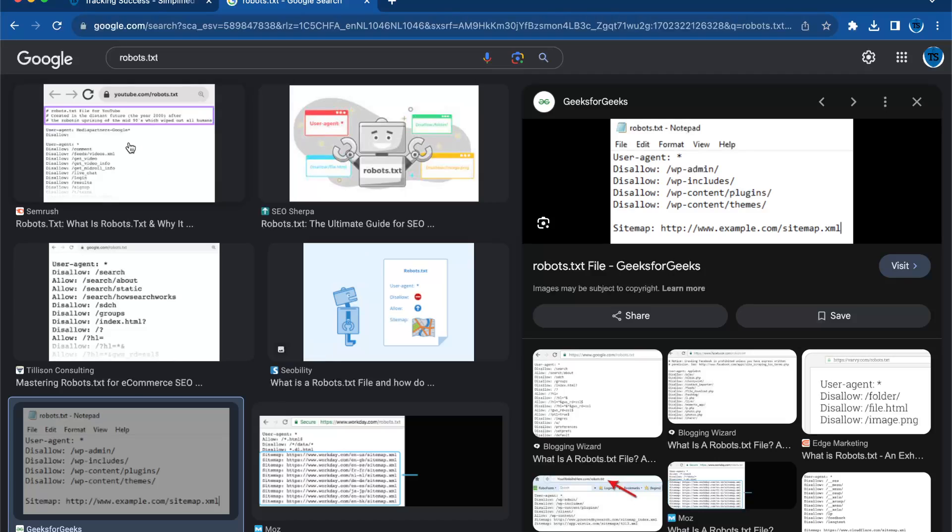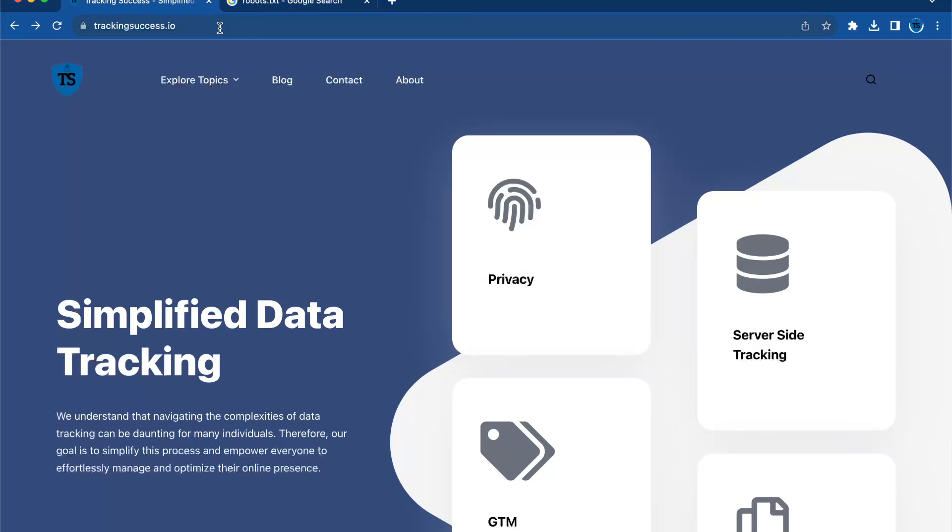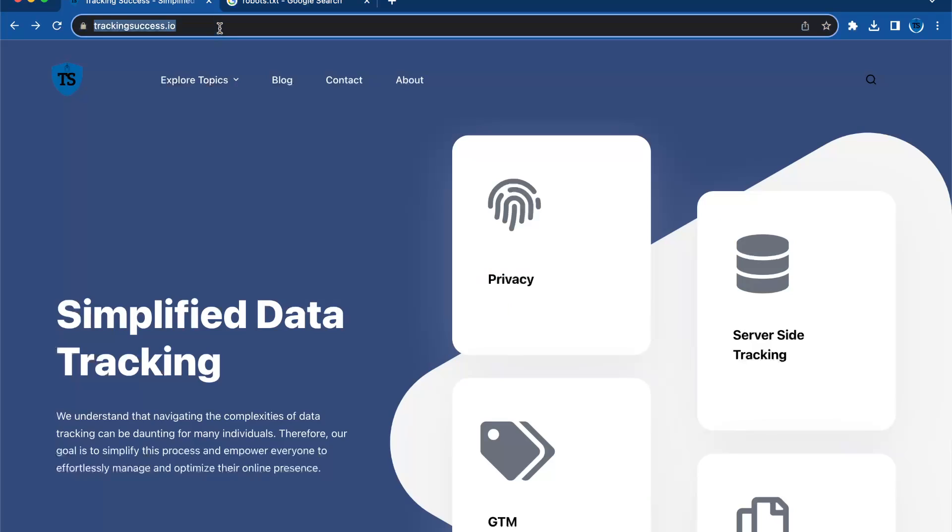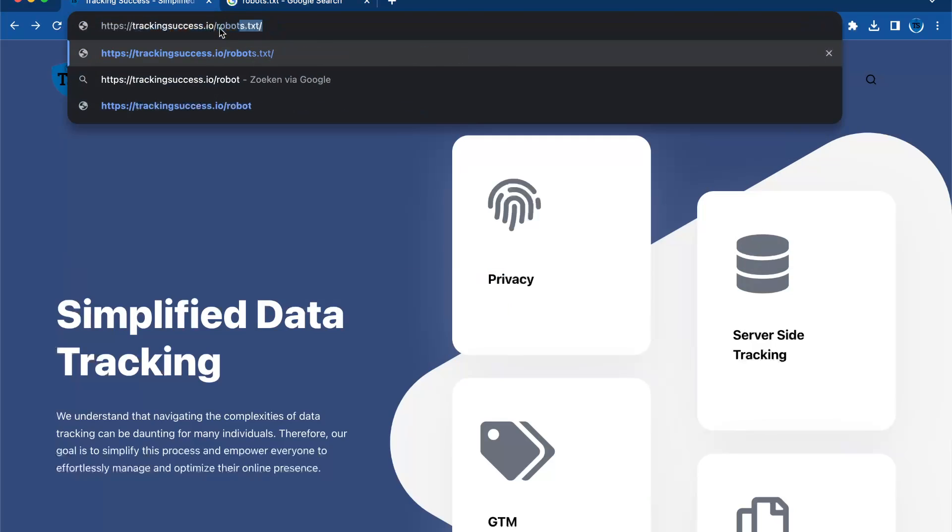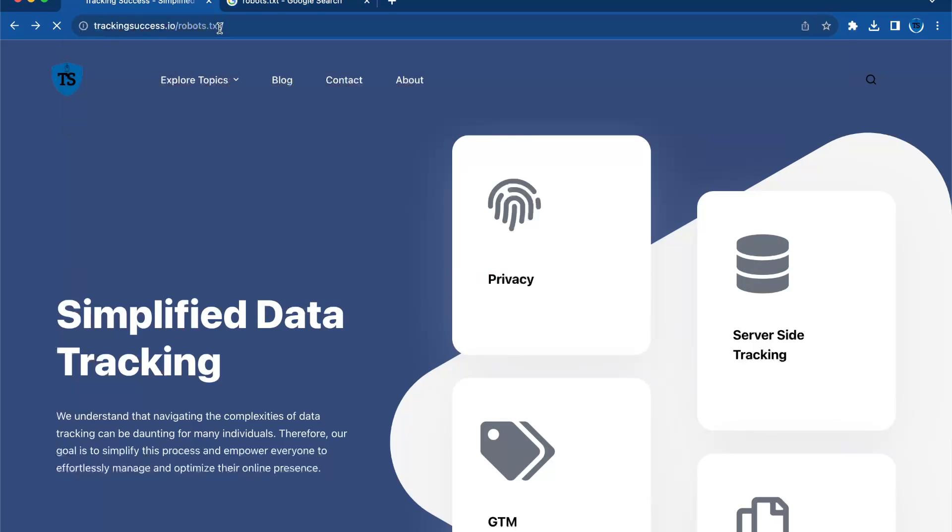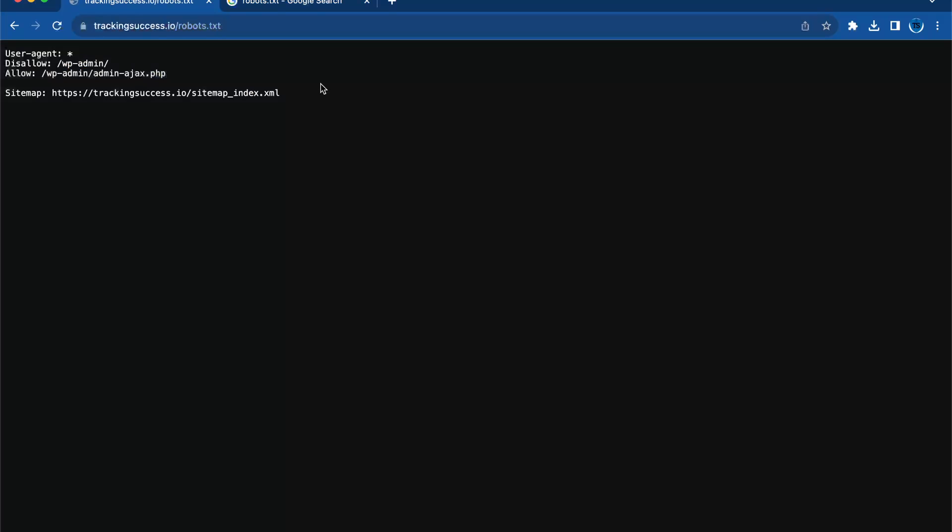Open your web browser and go to your website. My website is trackingsuccess.ao and you will simply add robots.txt to it and then here you go. Here is your robots.txt file. For every website, it is the same.